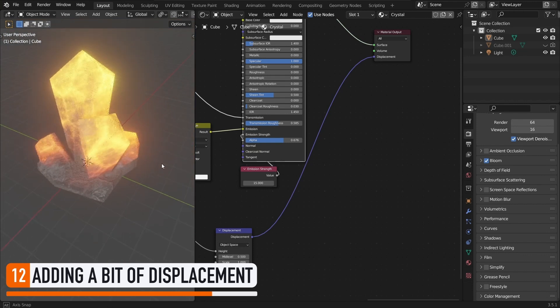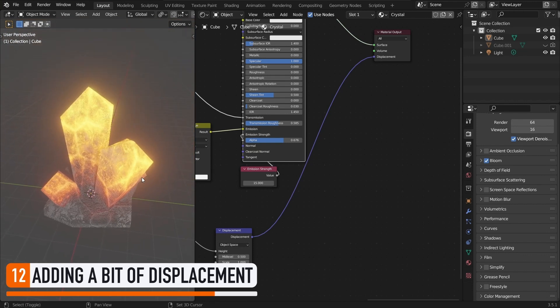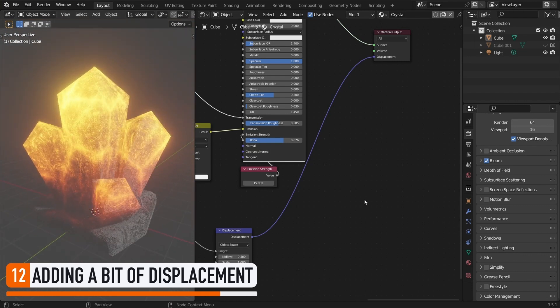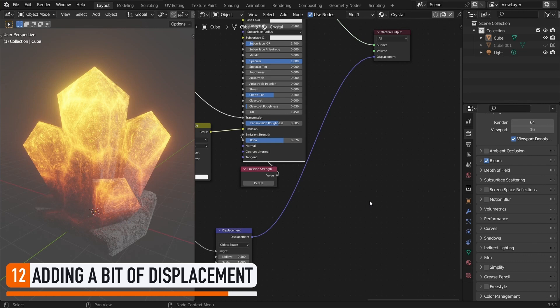Now, just a side note, displacement isn't a perfect solution, and it's not always as easy to apply as it was here. But in this case, and more generally, when you're doing some natural mineral materials, it's usually a quick and easy way of upgrading your material.